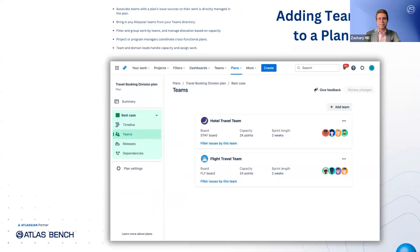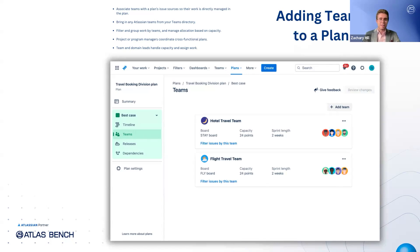To ensure your plan accurately reflects the day-to-day efforts of your organization, you'll need to bring teams into it. By associating teams with the plan's issue sources, their work becomes directly manageable within the planning environment. You can leverage any existing Atlassian teams from your team's directory, making it simple to include all the right groups. Once teams are included, you can easily filter and organize the work by team, as well as manage their workload based on capacity. Typically, project or program managers take the lead here, prioritizing goals and identifying critical paths, while team and domain leads focus on capacity planning and assigning tasks to the right people. This alignment helps ensure that everyone knows what they're accountable for and that the plan remains realistic and achievable.